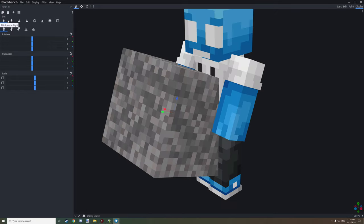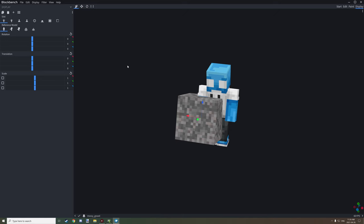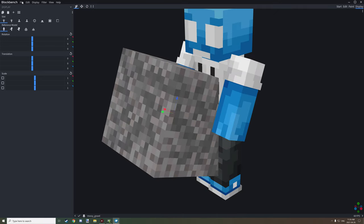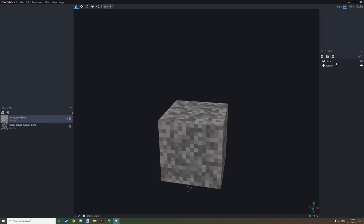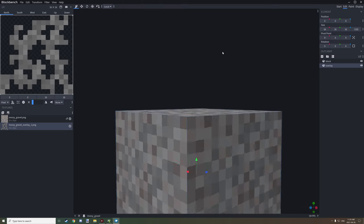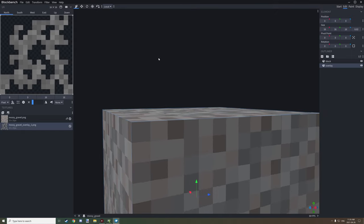What we want to do is go to the Edit tab, select our overlay, and then inflate it. We want to inflate it by 0.2, and this will increase the level at which it is overlaid over the texture.